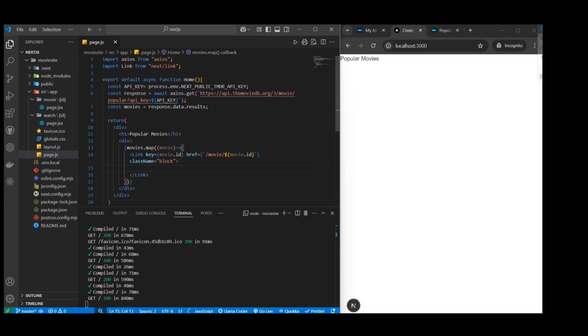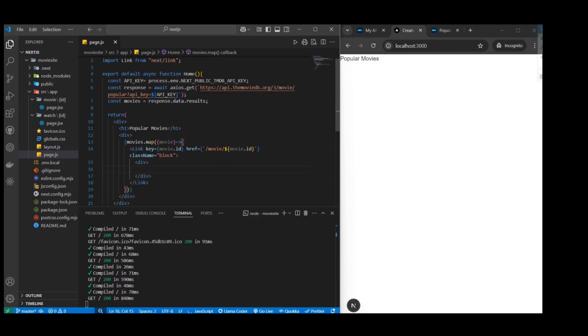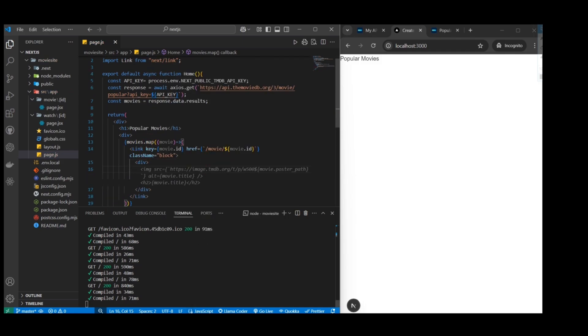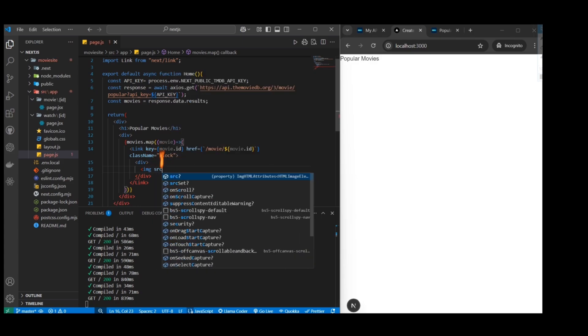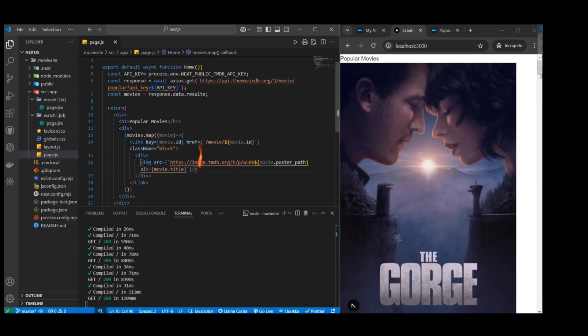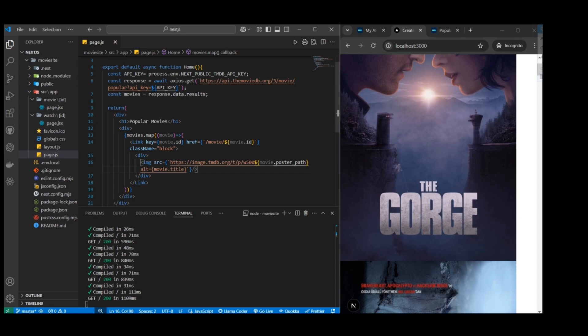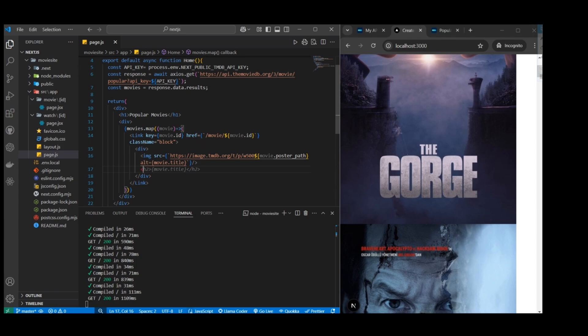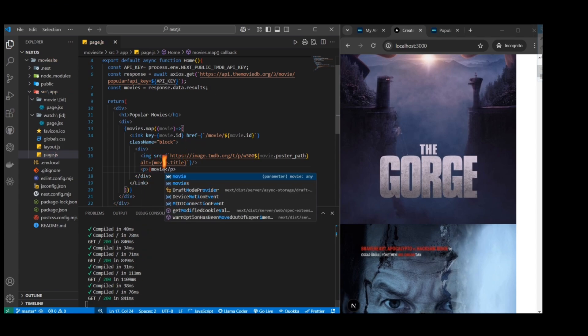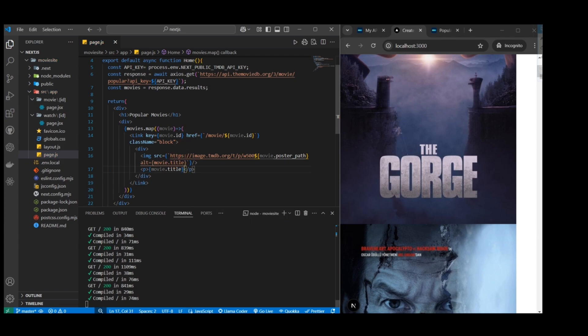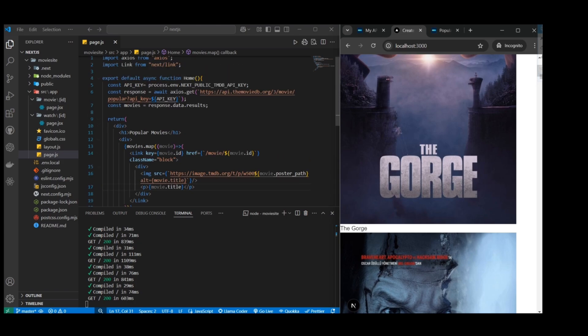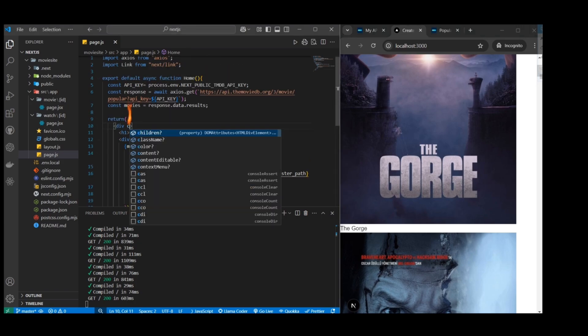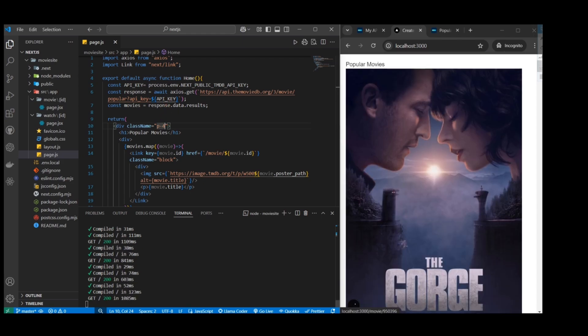Now we just want to put the div so we can create a wrapper and then we can have the image of the movie. Thanks to autocomplete I already have that. Now that we have the image, let's get the title also in text. Looks like we have the image and title.